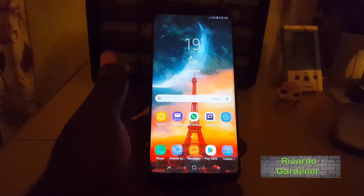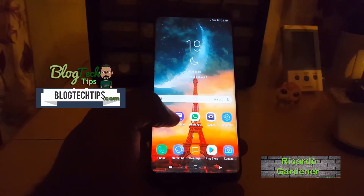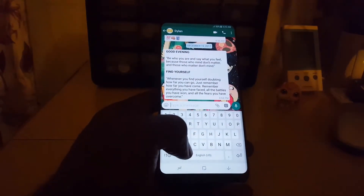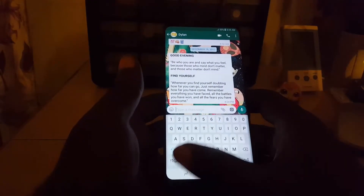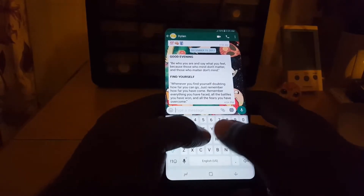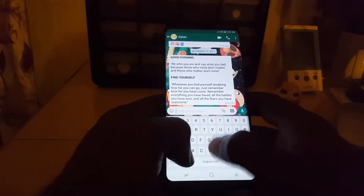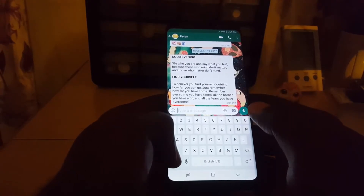Hey guys, Lucardi here and welcome to another BlackTips tech tips. Today I'm going to show you how to change the size of the Samsung keyboard. When you're typing, the keyboard is designated to take up a specific portion of the screen, but in case your hands are too big or too small, I'll show you how to enlarge or make the keyboard smaller or larger.